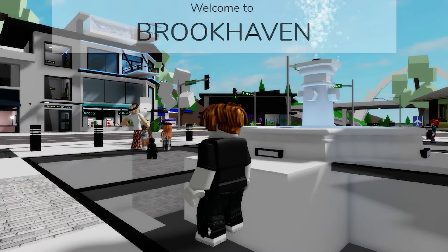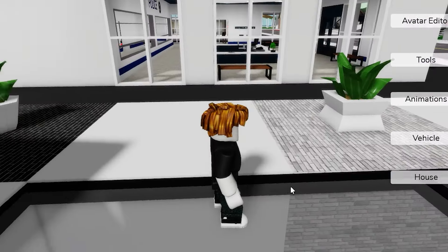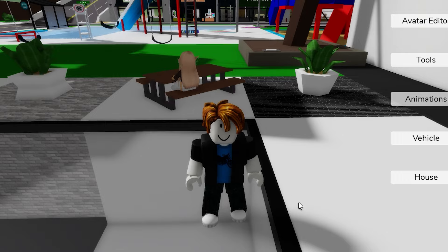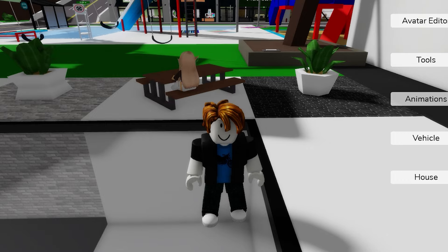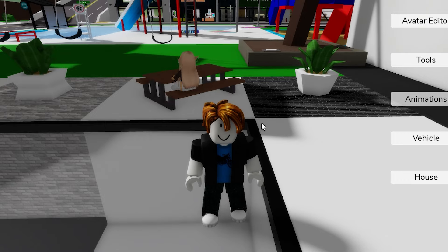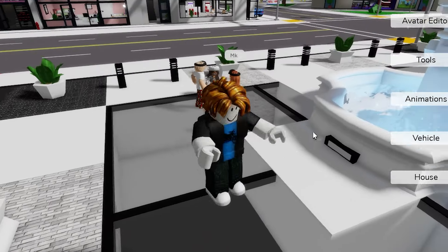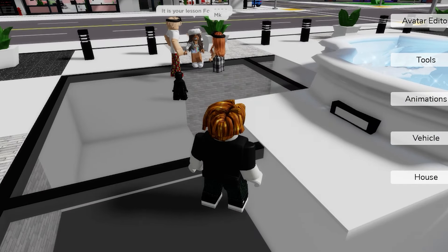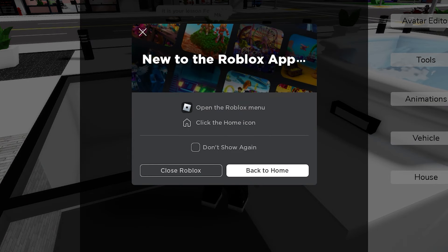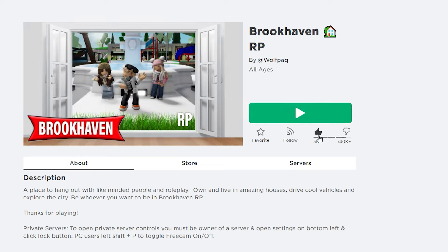There's one thing you have to do first. As you can see, I'm in the game. I can walk around, I played the game once, and it's now in my recently played games. I'll go ahead and leave, refresh, and then like the game.